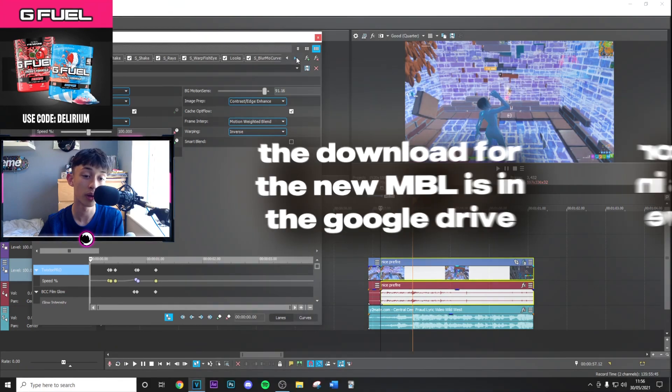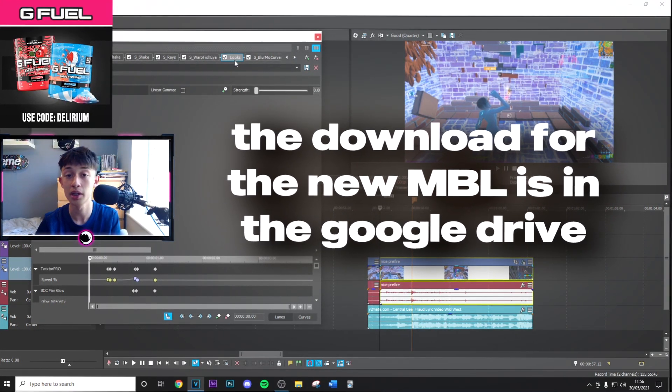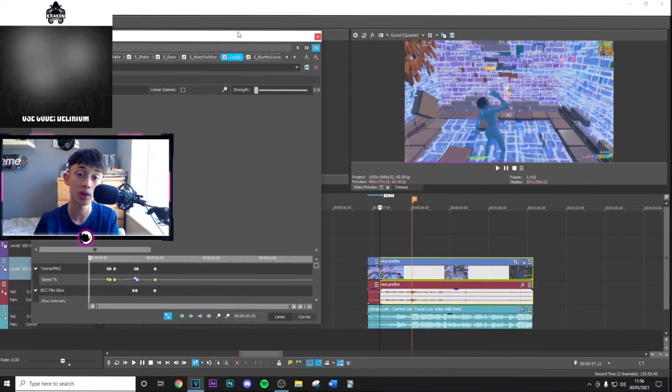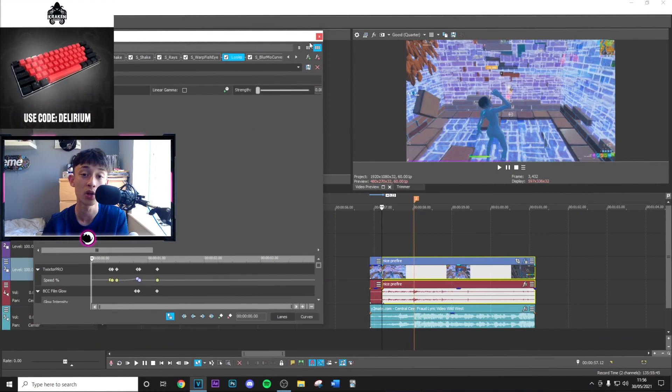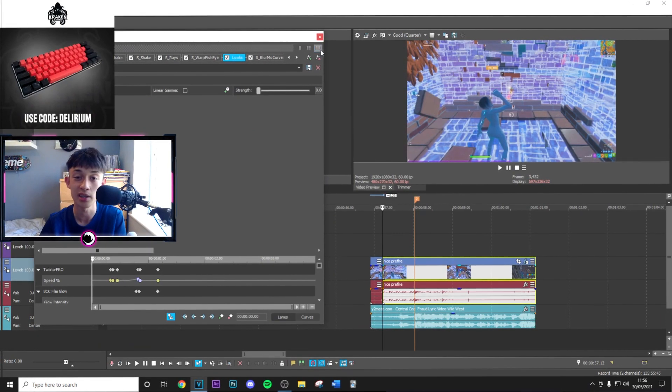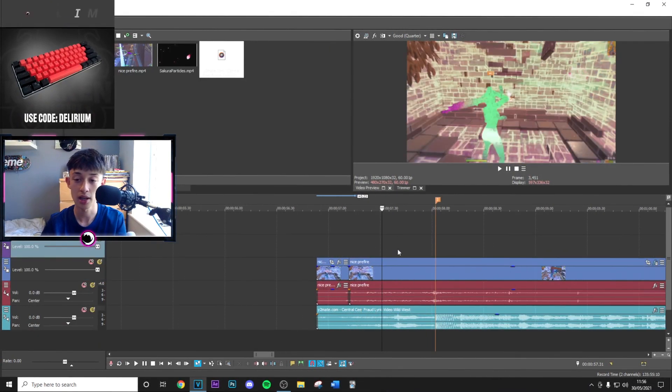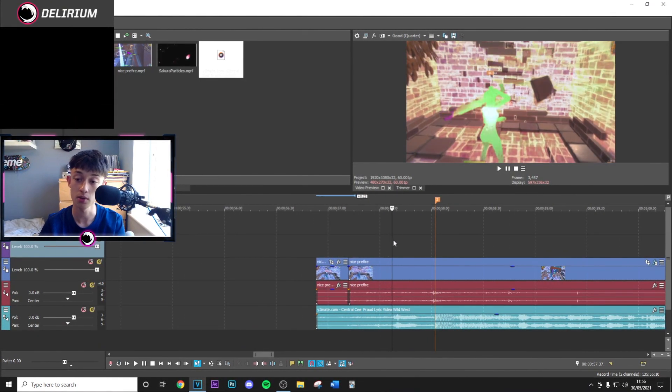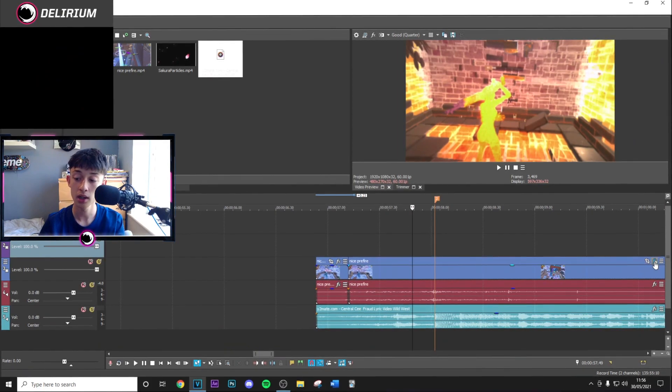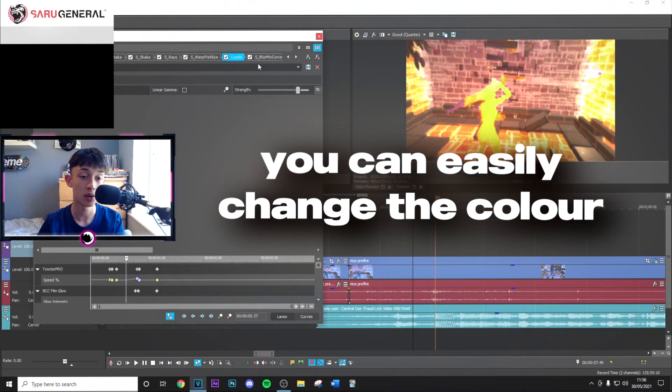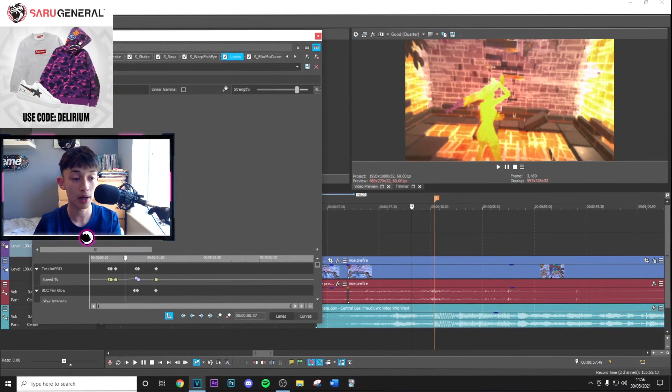But don't worry, Magic Bullet Looks, the new version, is in the Google Drive as well. It's quite hard to get, but using the Google Drive it'll be super easy and take about two minutes. As you can see, it's applied everything. One thing you can do is change the color, so you don't have to go for orange, which is the default.